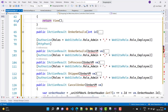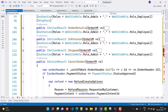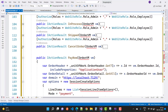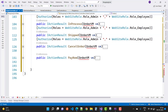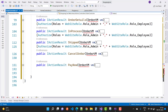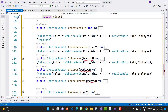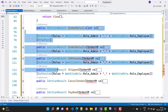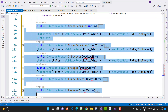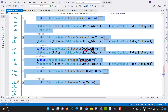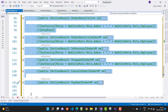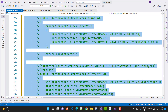Collect all the remaining action method code and comment it out. Save the file.